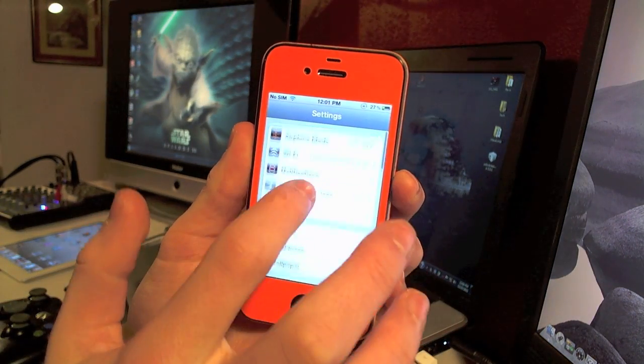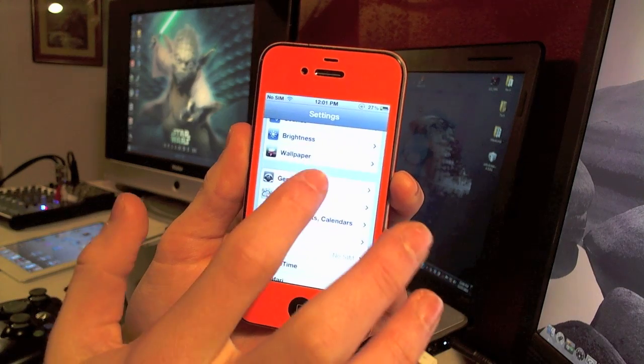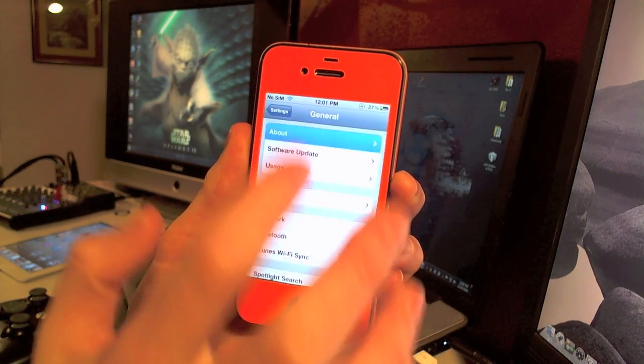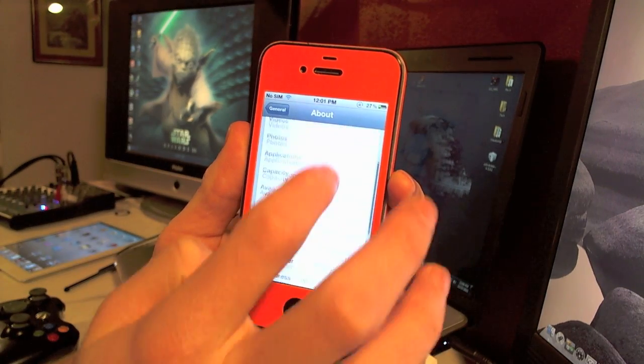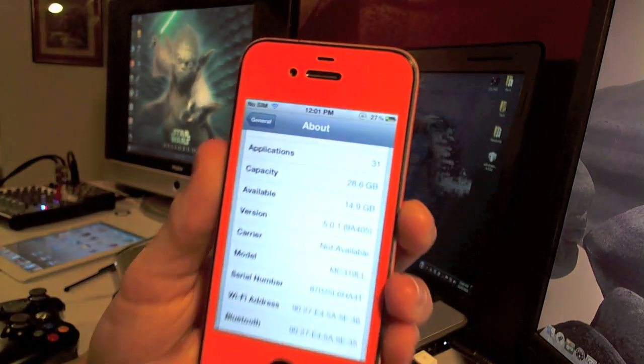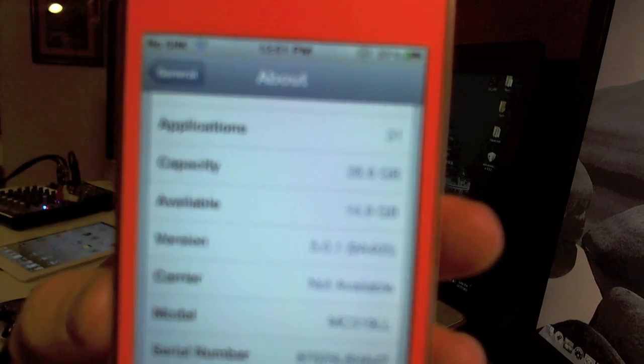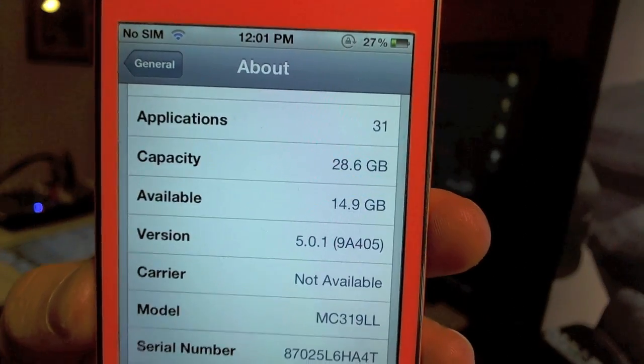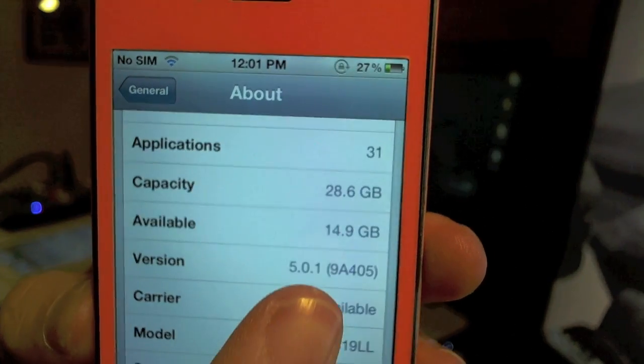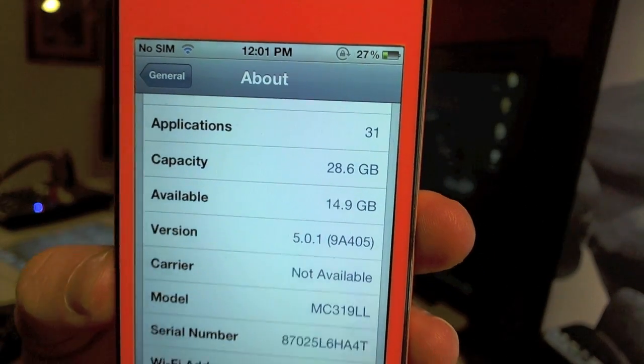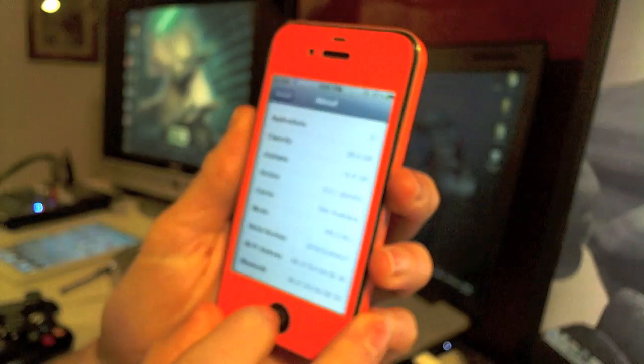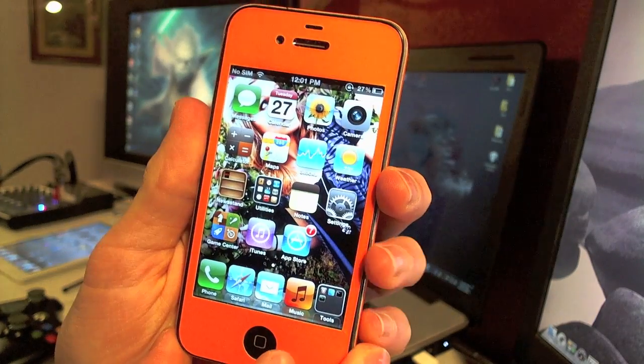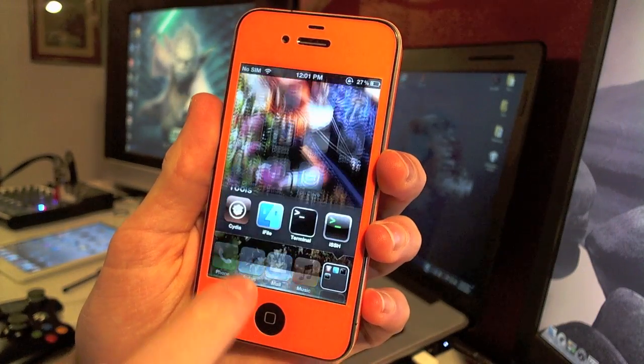So this is only for A4 devices. As you can see, I've got my iPhone 4 here and it is on iOS 5.0.1, which you can see right here. So this already has to be tethered. I'll be doing a tutorial later on today on how to actually just untether a device that's not even tethered at the moment.